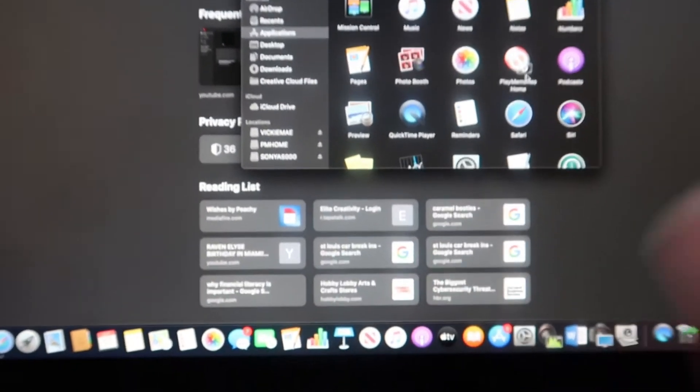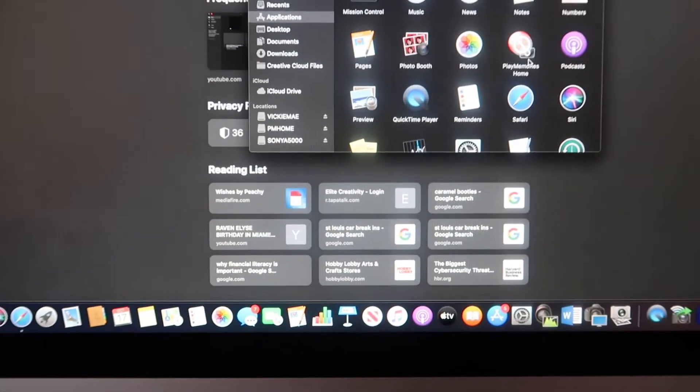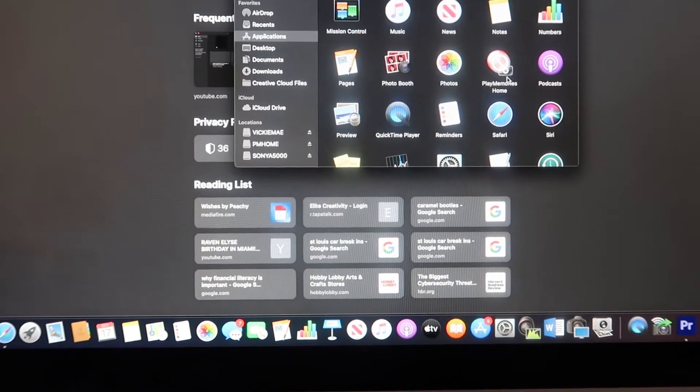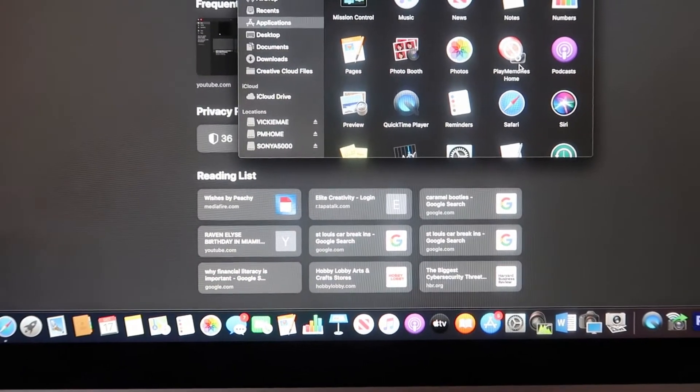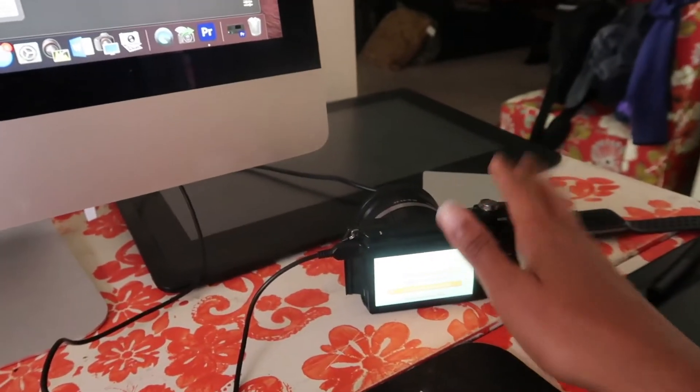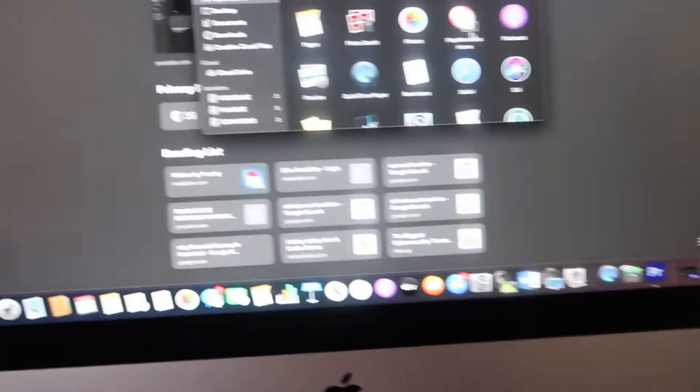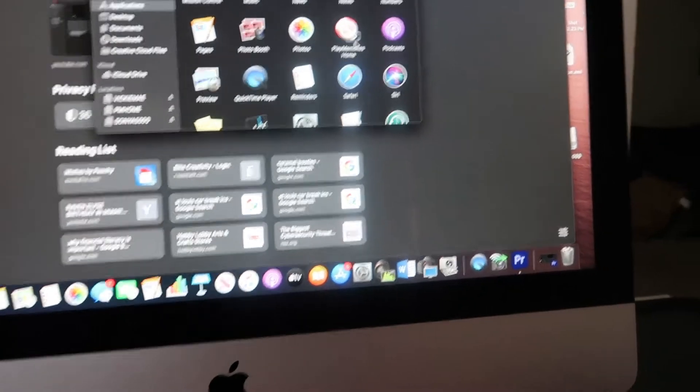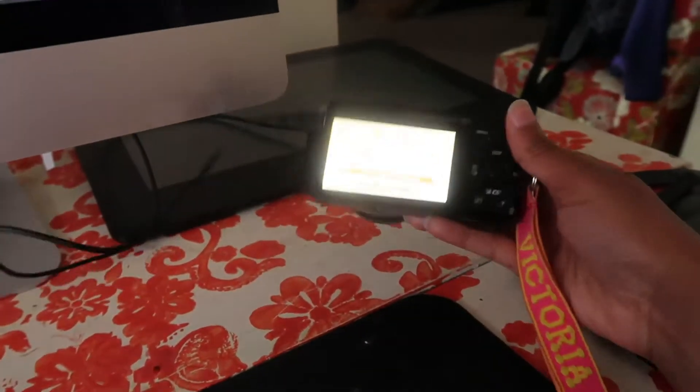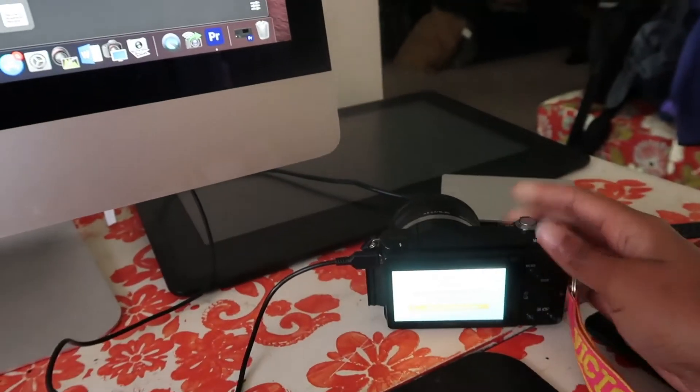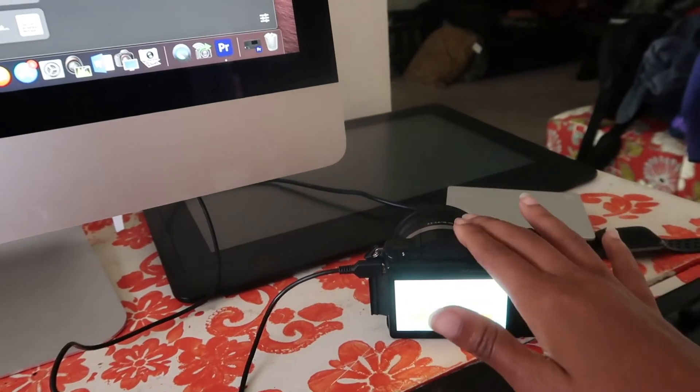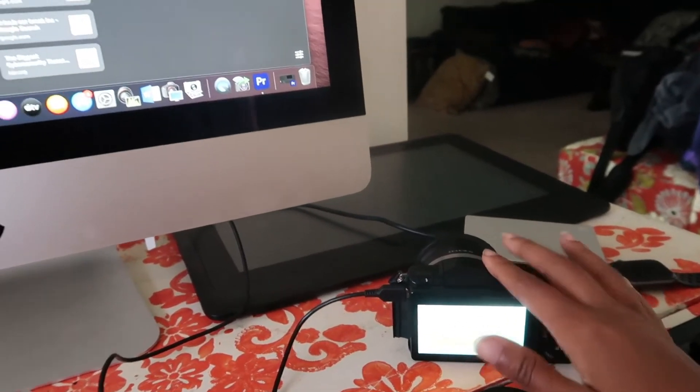So I just wanted to do a quick video to show you how simple and easy it is to transfer your images from your Sony A5000 to your computer. First and foremost, make sure you get your camera and make sure it's on and charged, obviously.